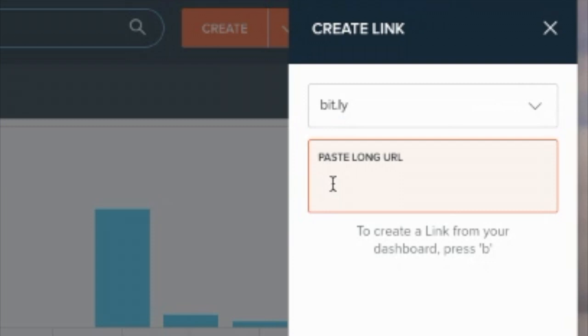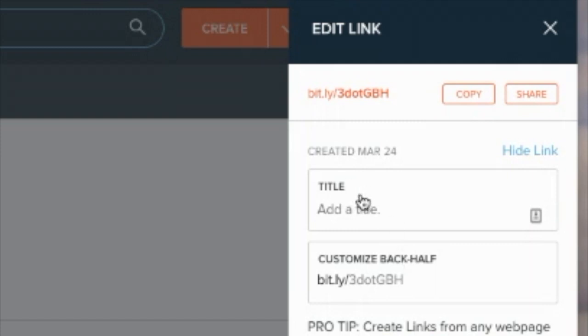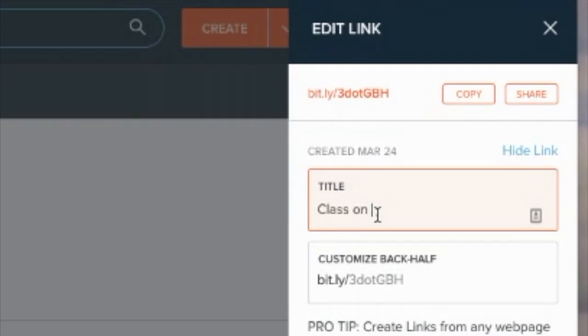And then you can just paste that link that you have made and then it will create a Bitly link. Now what you can do is you can add a title for it, so maybe this was a class on...